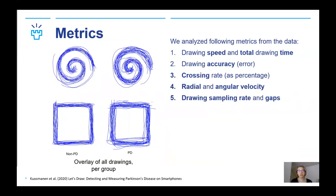We analyzed the following metrics from the data: drawing speed and total drawing time, measured in pixels per millisecond, including average and pointwise speed. Drawing accuracy: the error is calculated in pixels as the average distance of the drawing from the template in each drawn dot. The crossing rate is the number of occurrences where the drawing line crosses the template line divided by the total number of drawn dots. Radial and angular velocity are counted only for the spiral task — radial velocity describes how much the radius increases in pixels per millisecond, and angular velocity how much the spiral angle changes in radians per millisecond. We also studied the drawing sampling rate, as Parkinson's disease might cause finger jumping on the screen, causing deviations in touch screen sampling and gaps in the drawing.